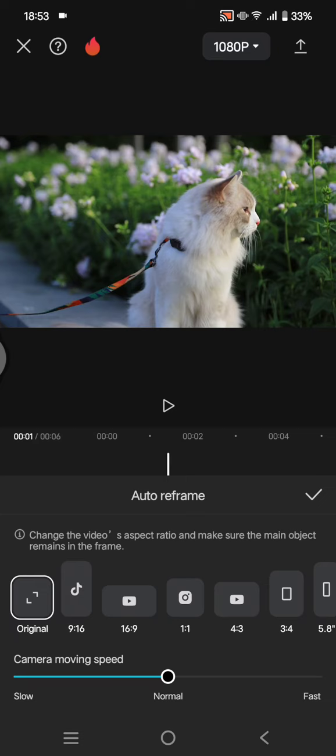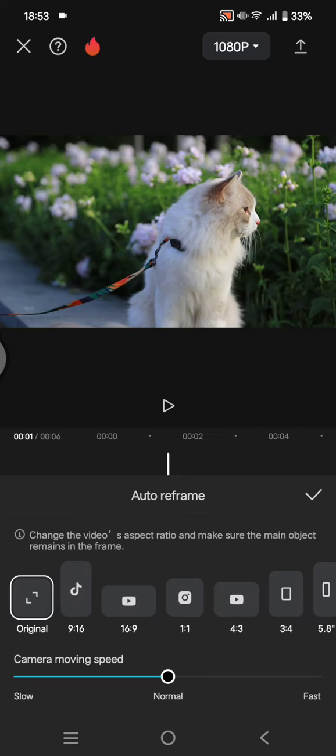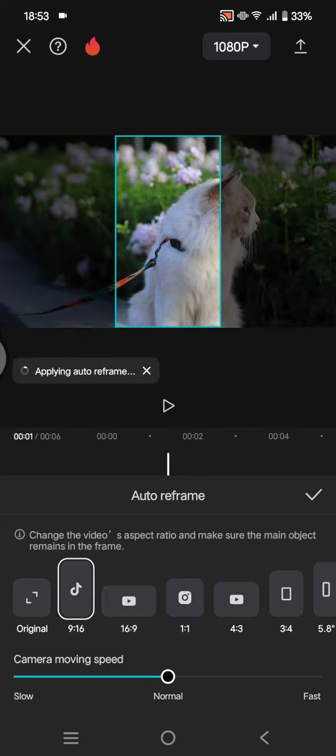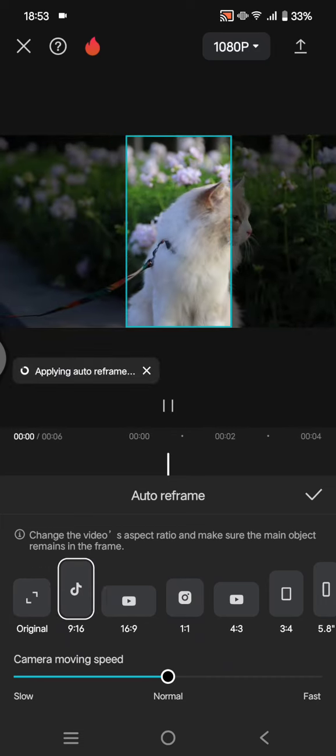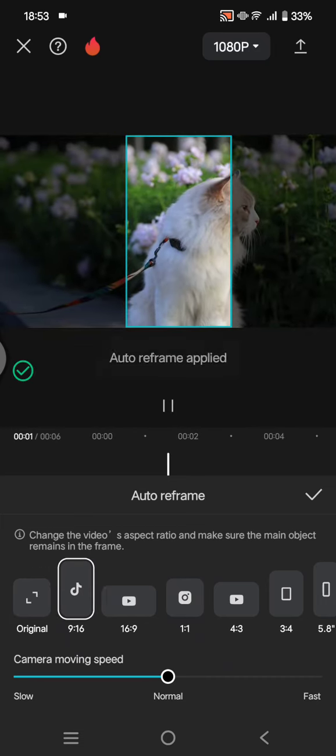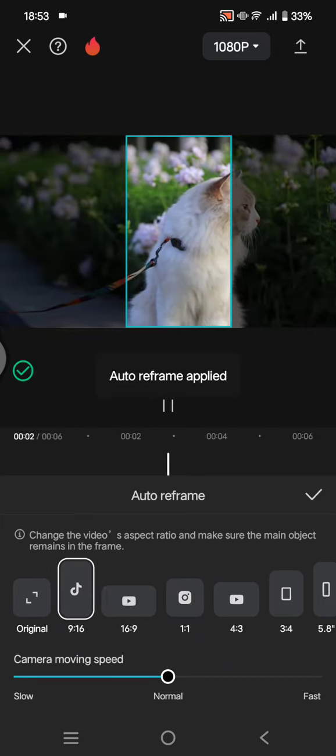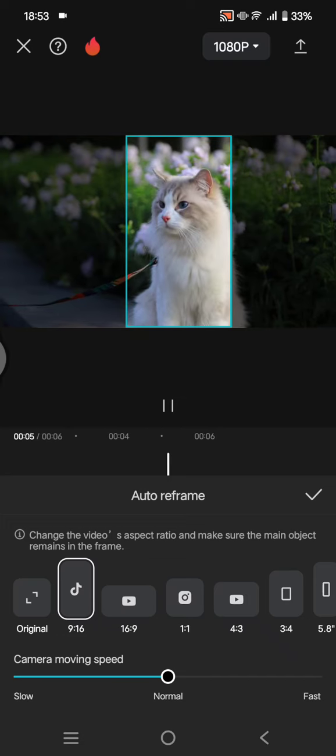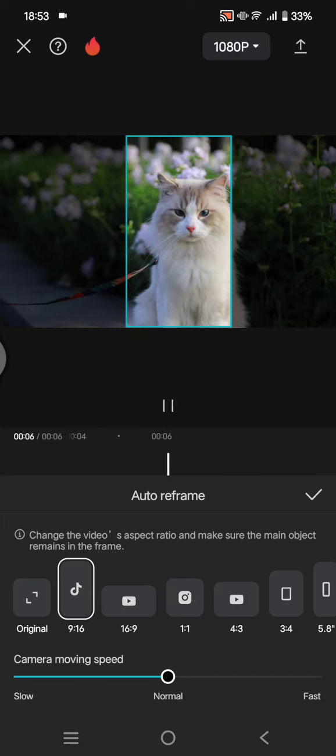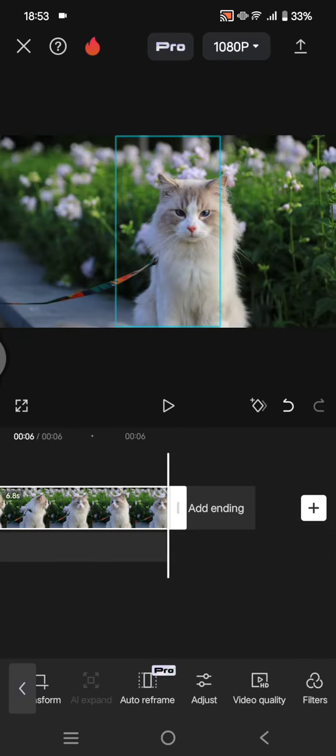I'm going to select the size. Currently, my video size is 16 by 9, and I want to change it to TikTok size, 9 by 16. Click on that, and here you can adjust the camera moving speed to your liking. Now click on the check icon.